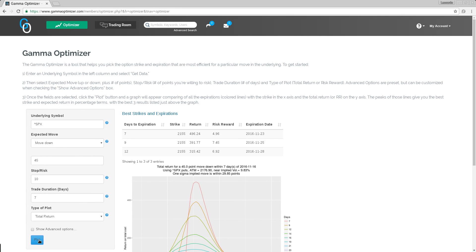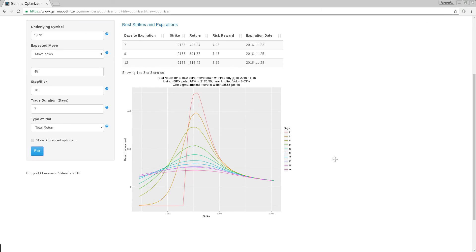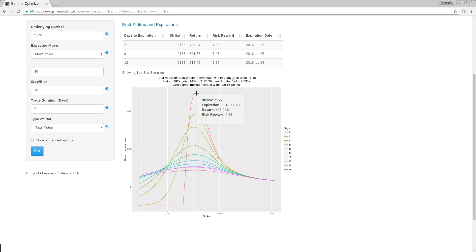Let's plot this and see what happens. The tool shows me the best strikes and expirations along with a graph. The table shows the top three options that will help me play this particular move. The colorful graph visually shows me the return of every strike. These are the strikes I can pick, and every line represents a different option — for instance, the red line represents the seven-day option, the next one the nine-day, then the twelve-day, and so on.